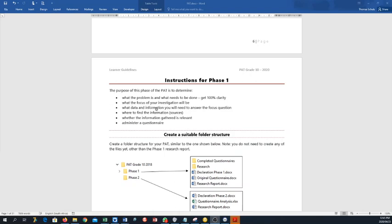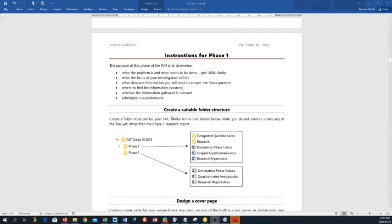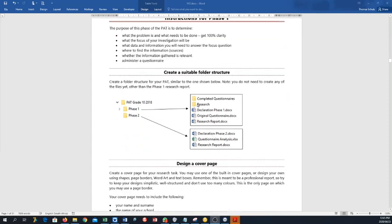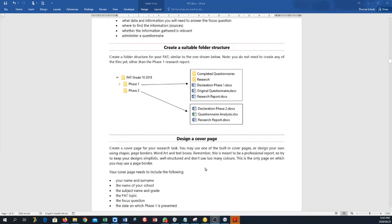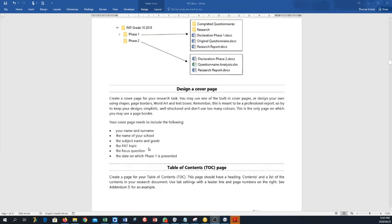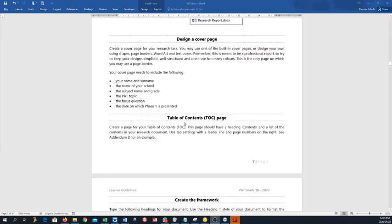And then phase two, we're going to jump over that because that's not so important. So here's the instructions for phase one. The purpose of the phase of the PAT is to determine what the problem is and what needs to be done. Get 100% clarity what the focus of your organization will be, what data and information you will need to answer the focus question, where to find the information sources, whether the information gathered is relevant, administer a questionnaire. So here's your folder structure, very easy to do this. Just follow this guidelines and then you get already all the marks. I will open up the marking rubric, which is also attached to this document. Please at all times go to the marking rubric and see where I'm going to give your marks and then just simply do it. It's as easy as that.